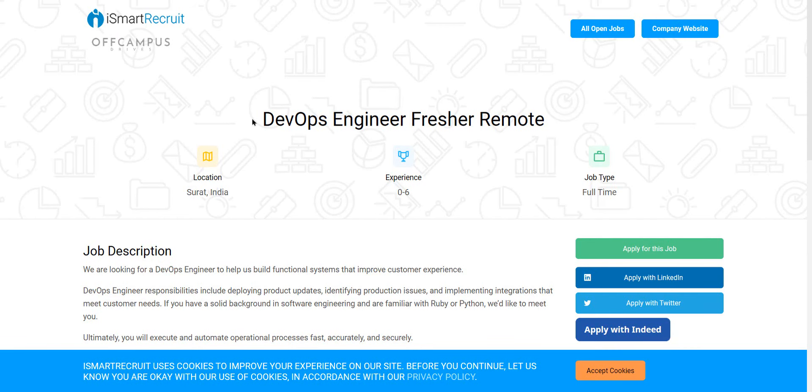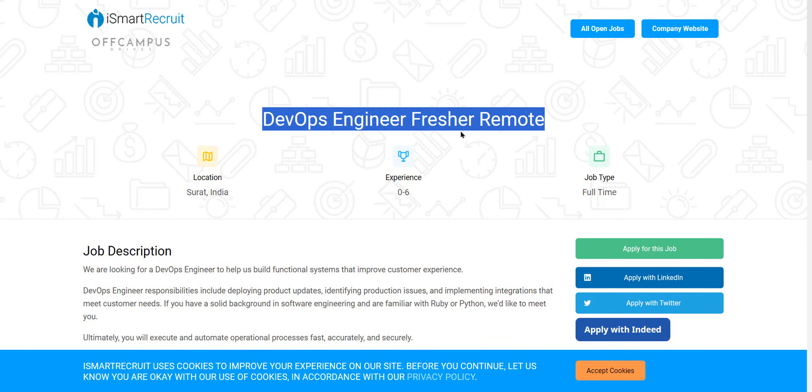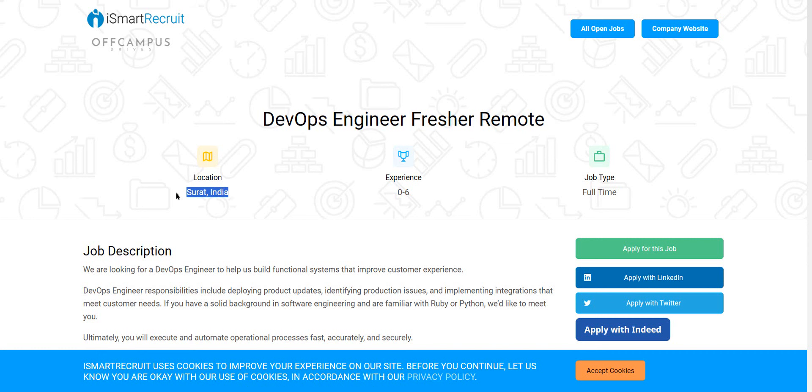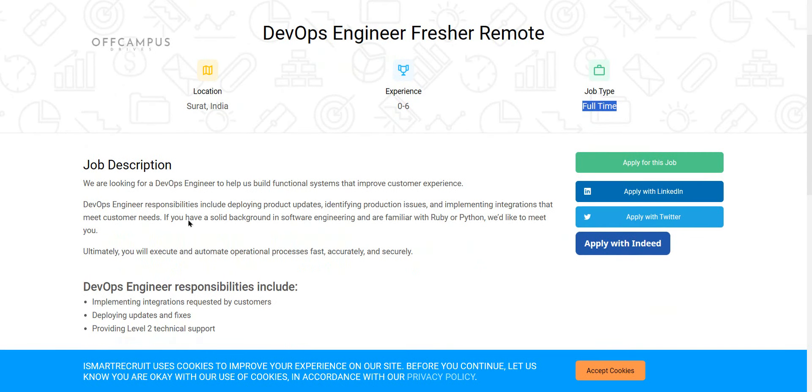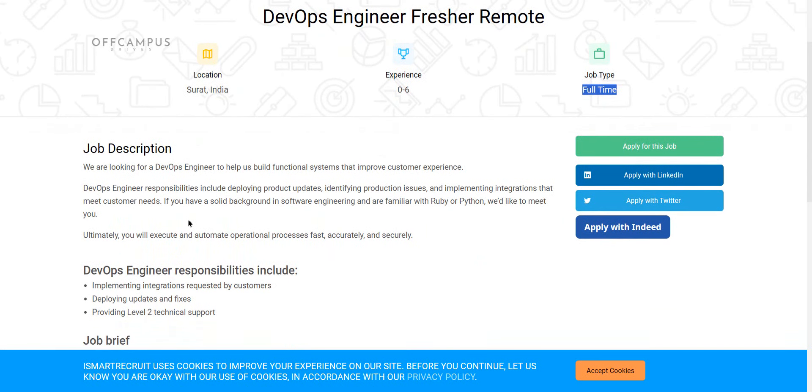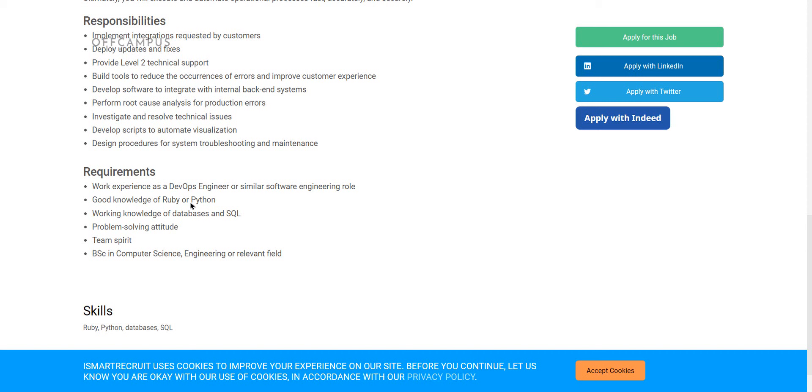Adani Power is hiring for DevOps engineer fresher remote role for Surat location. Experience 0 to 6 years of experienced candidates can apply for this role. This is a full-time job opportunity. Let's see the job description. They are seeking a DevOps engineer to help us build functional systems to improve customer experience. Let's see some of the job requirements.